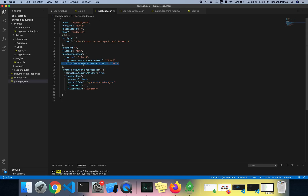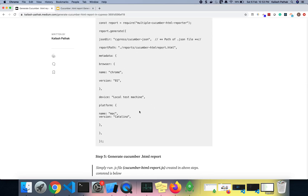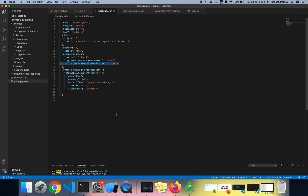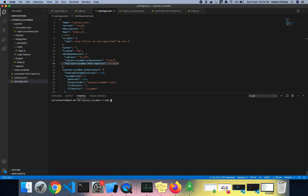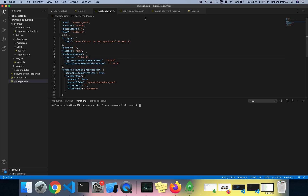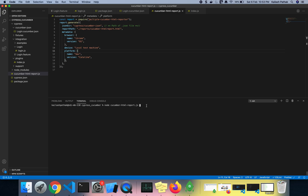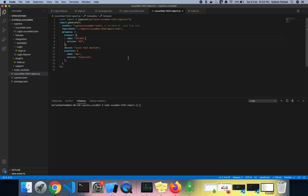You can see the Multiple Cucumber HTML Reporter dev dependency is also installed. Now to run the JS file, we use the Node command: node cucumber.js. What this command does is go to the JS file, capture the path of the JSON file, read the login.cucumber.json file from that path, and then generate a report under reports/cucumber named the cucumber HTML report.